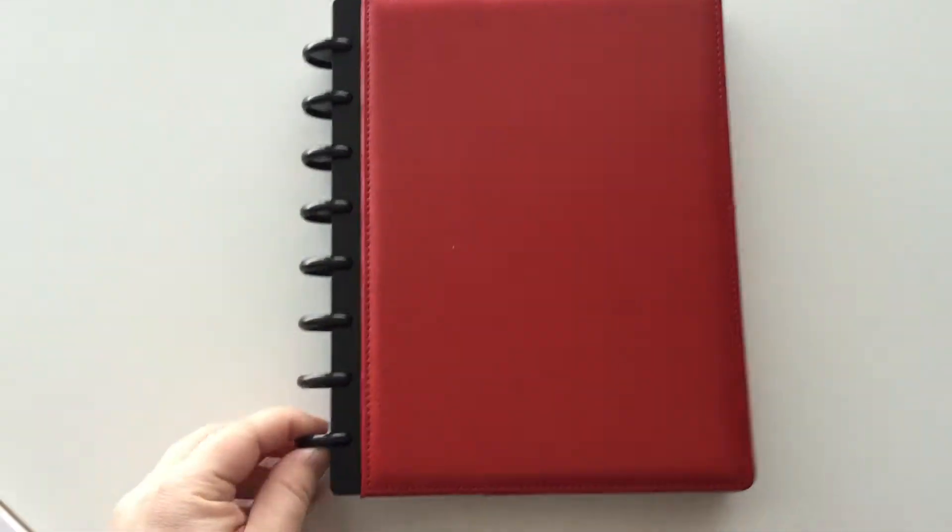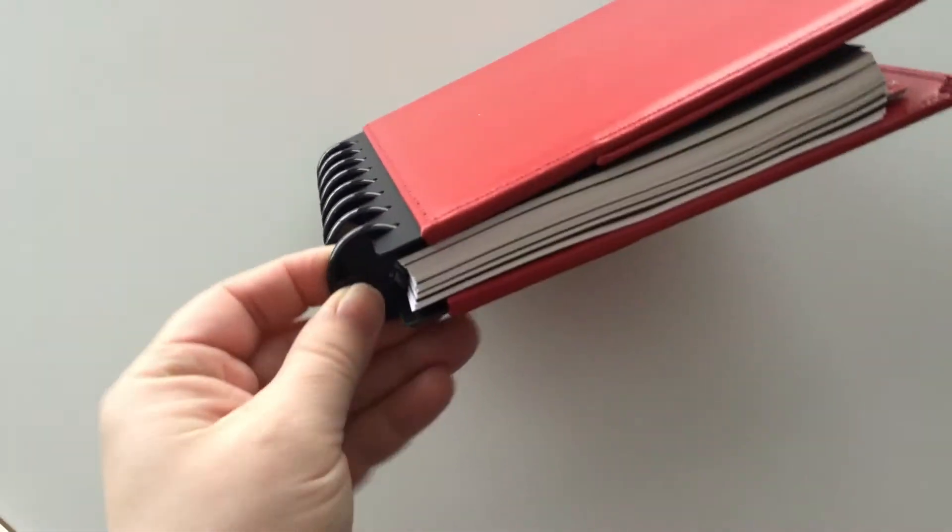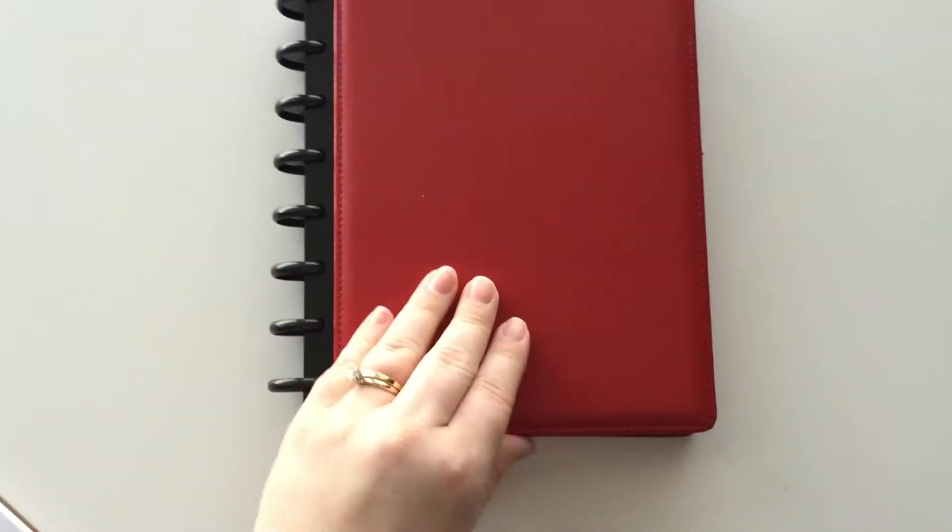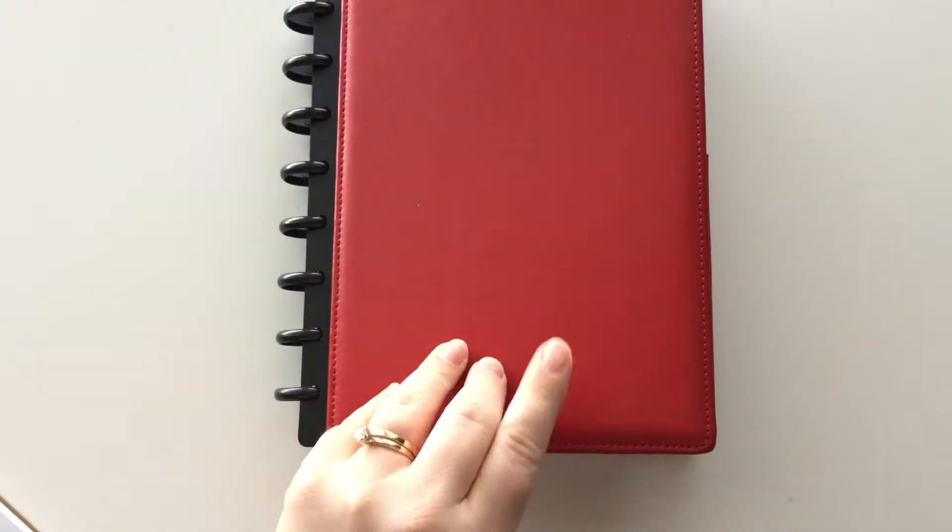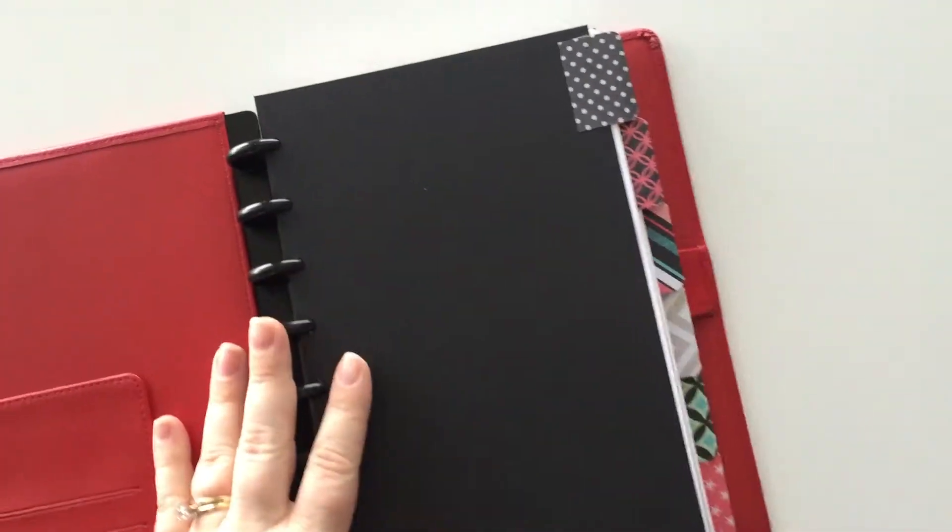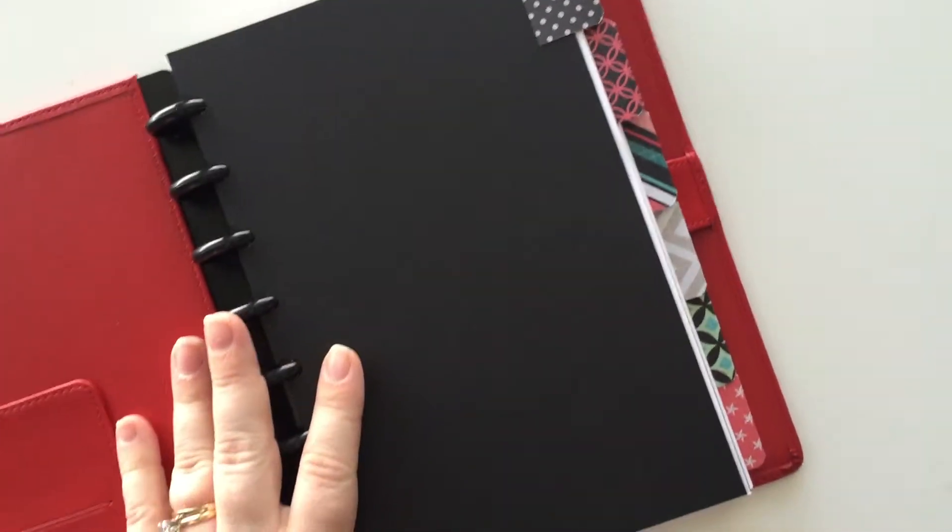This is a junior size disc bound. It has these discs and the cover is red leather. It has six tabs.